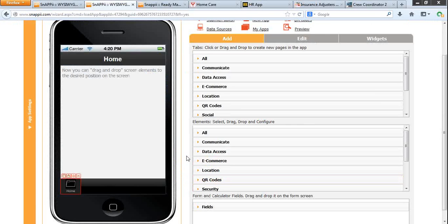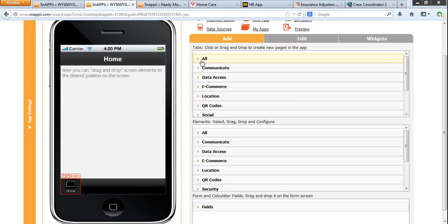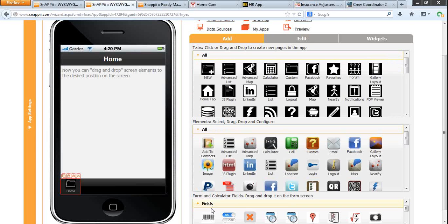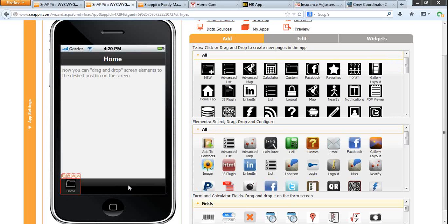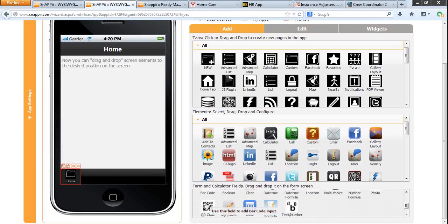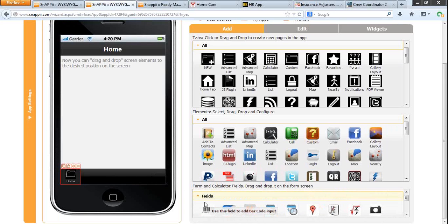Now you can fill your app with content. To the right from the iPhone canvas you see tabs, buttons and elements. Tabs, also known as pages, are placed at the bottom of the iPhone. Buttons are added on the tabs and fields are added on the forms.